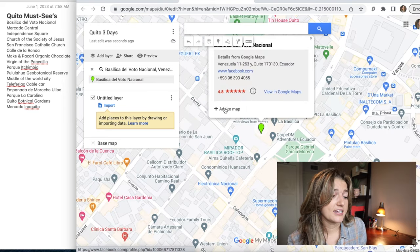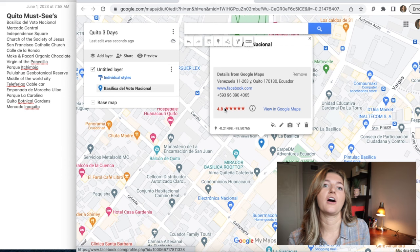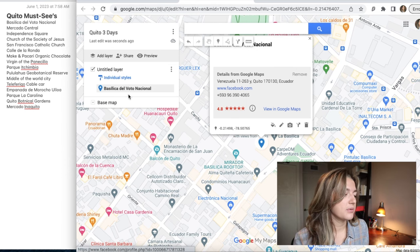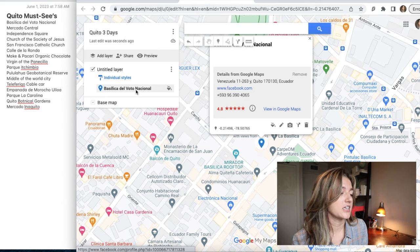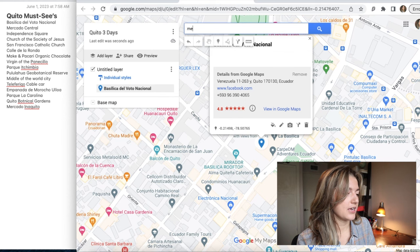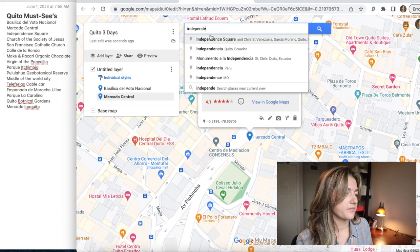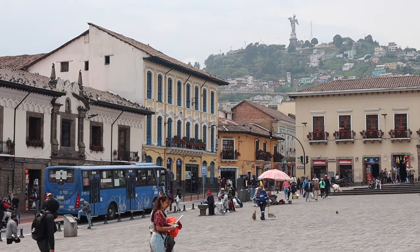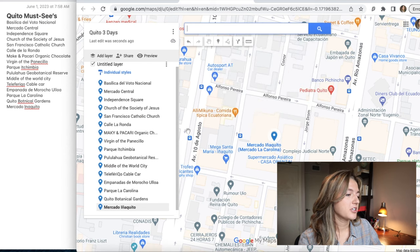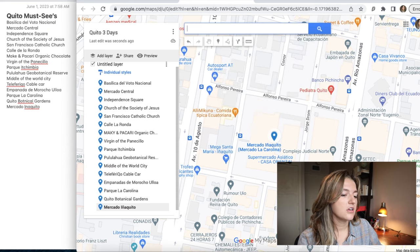You can either copy and paste or just start typing — for example, 'Basilica del Voto Nacional.' Click on it and it'll bring you to where it actually is, then click to add it to the map. You're going to continue doing this for all the things on your list. Once you put it on the map you get a little pin, and your list starts to form. Let's put a few more in: Mercado Central, right down the road, add it to the map; Independence Square. Now we have all our pins here, matching the original list.